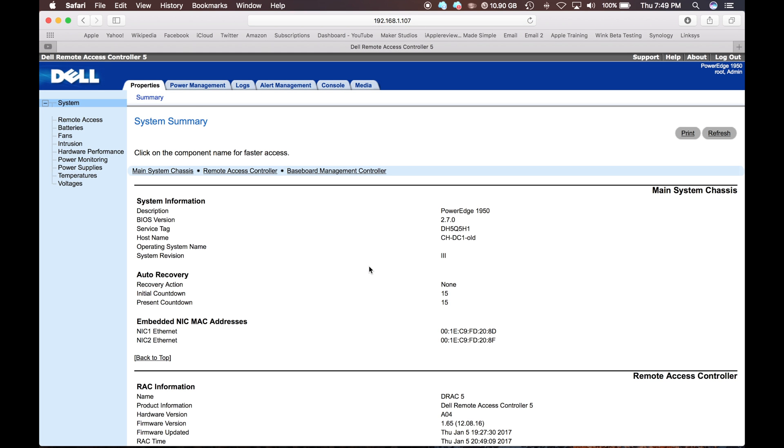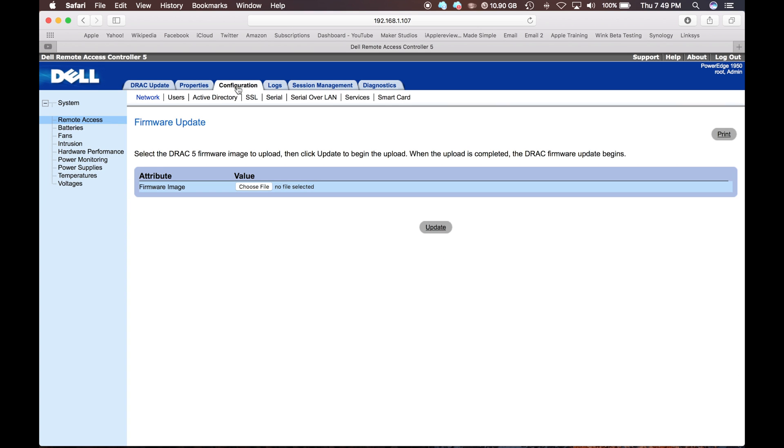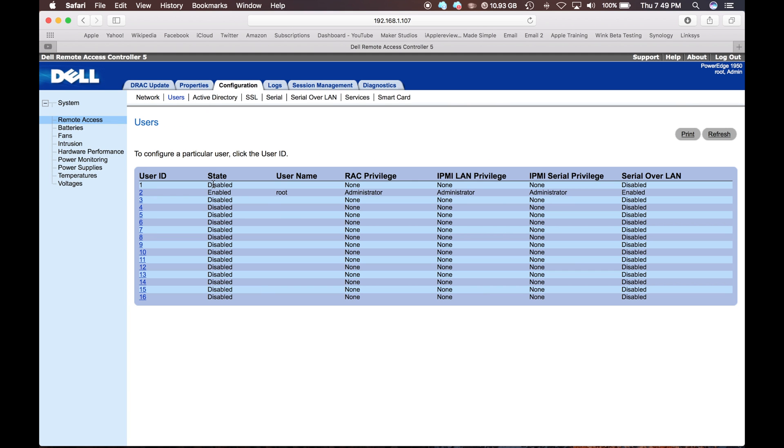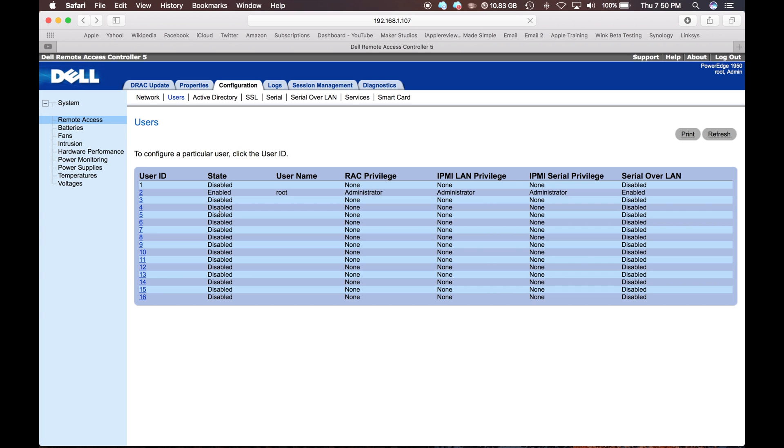If you want to make other users you can go to remote access, configuration, and then users. And you can set up multiple users here. So user ID 1 is disabled. User ID 2 is the root. So you can edit those right there.